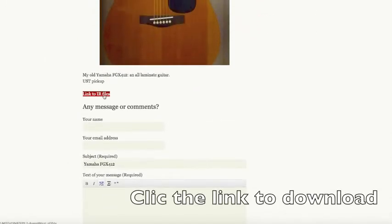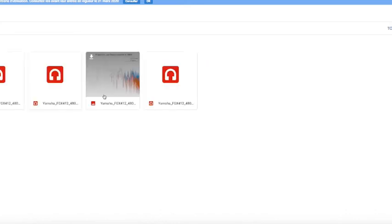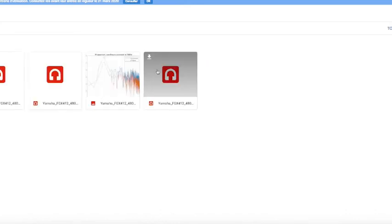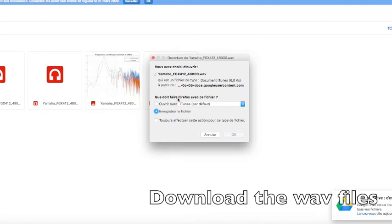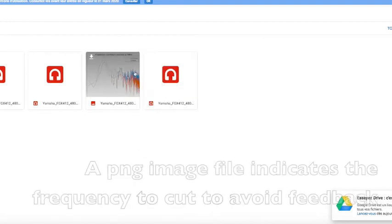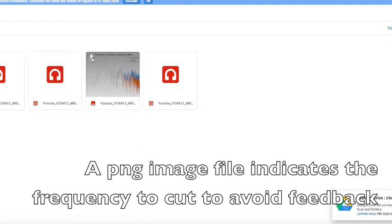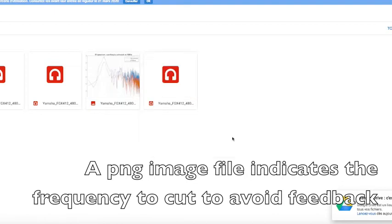Click the link to download, and download the WAV files. A PNG image file indicates a frequency to cut to avoid feedback.